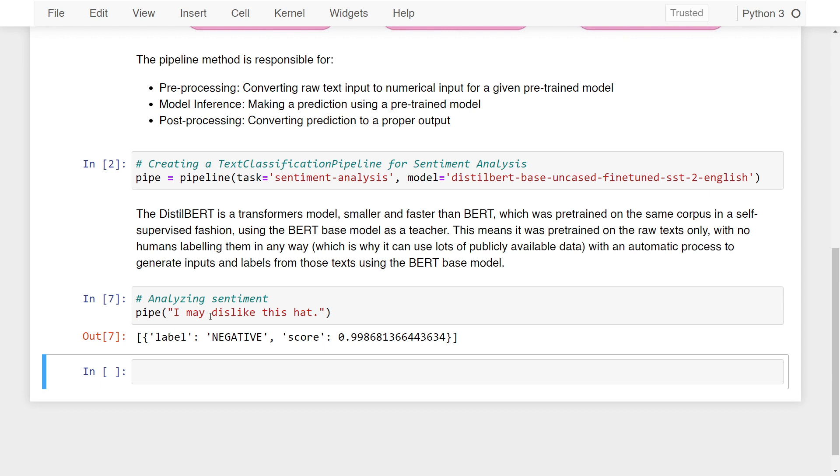Here you can see we've actually used a pre-trained model for performing sentiment analysis in just three lines of code.